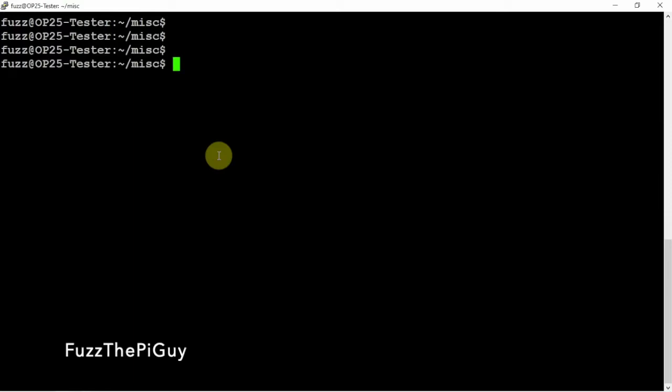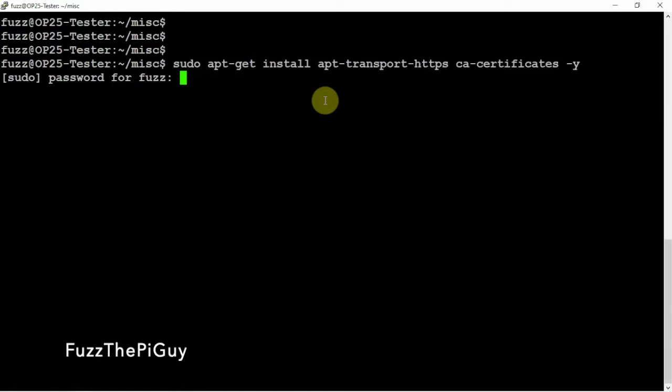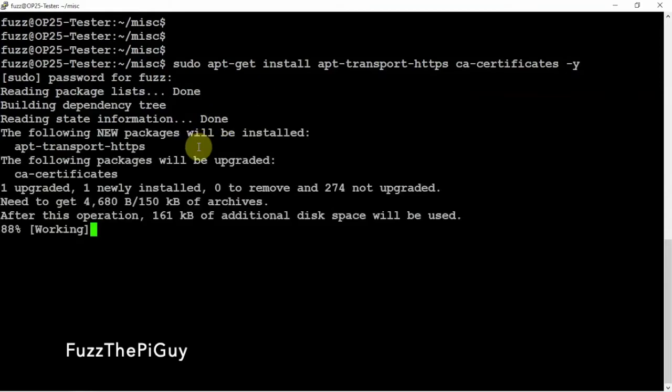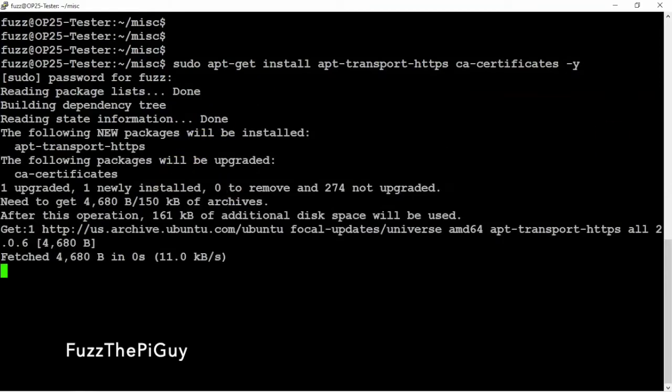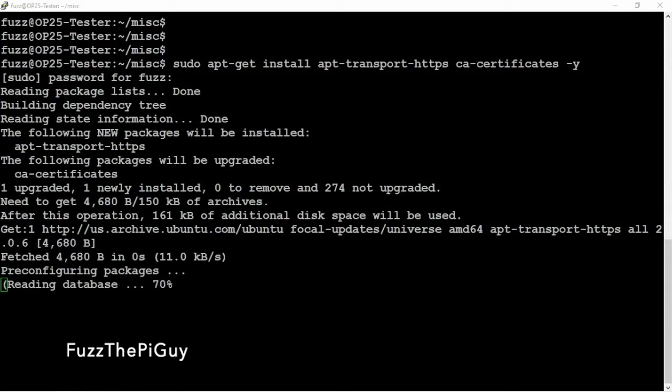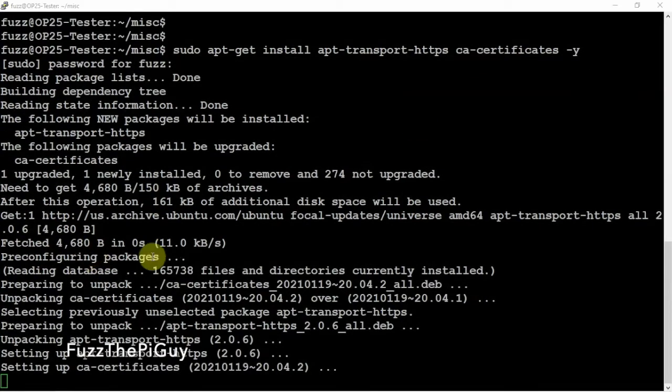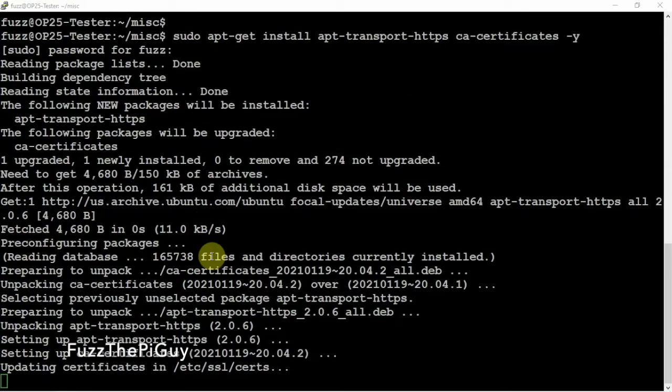We're just going to run the following command here. Put in your password if needed. And then we're going to update the certificate. Once it's done here.